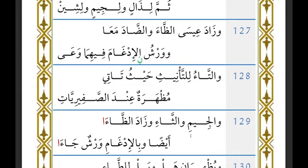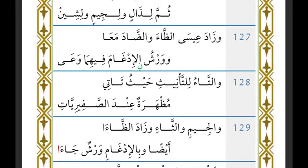The author then says: 'wal-ta'u li-ta'niithi haythu ta'ti mudhhara, inda al-safiriyyat' and then mentions the jim, tha', and adds dhaa' — and for Warsh the ruling differs. The author now covers the hokm of ta'i al-ta'niith. The asl is to recite with idhhar. When ahrufi al-safir come after it — for example, 'hasarat suduruhum' — you recite with idhhar. Also 'wa ja'at sayyarah' — idhhar. Likewise 'kullama khabat zidnahum' — idhhar.